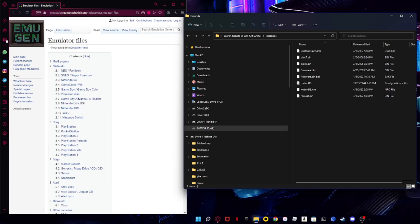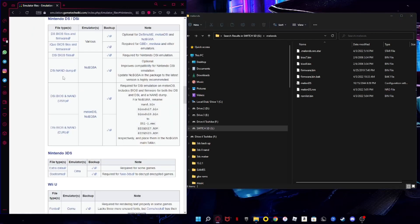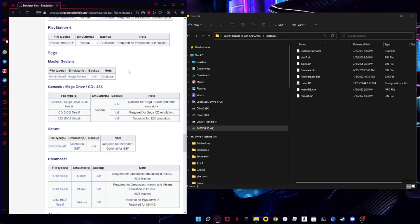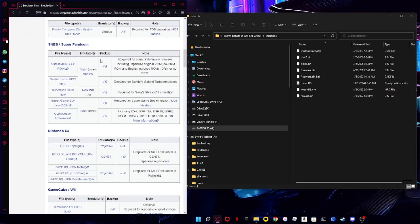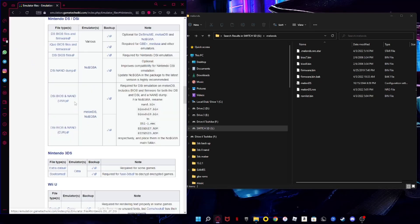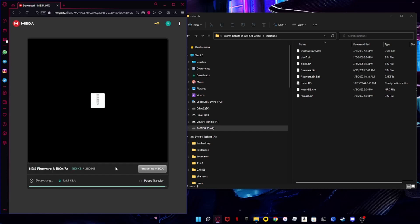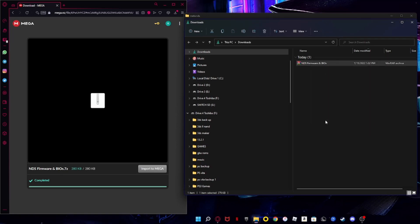I'll put the link in the video description. You want to go to a site called EmuGen, navigate to Nintendo DS and DSi, and click on it. Look through there to find the BIOS download files. We need bios7 and bios9, so scroll until you find the right ones. Click on 'DS BIOS files for MelonDS' and download the file — it's called 'nds-bios-firmware'.